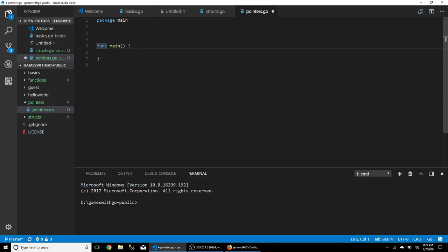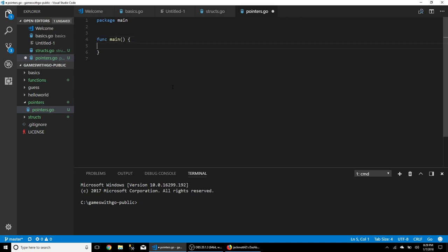There are languages that fall somewhere in the middle. C# gives you access to pointers only in unsafe blocks. Go is kind of nice — it gives you visibility into pointers, doesn't let you do anything you want like C does, but it does let you use them and see them with syntax very similar to C. So if you decide to switch to C or C++ later, you'd be pretty comfortable.